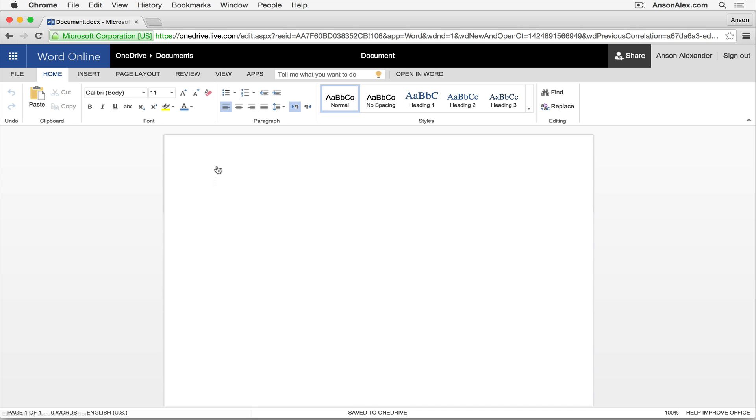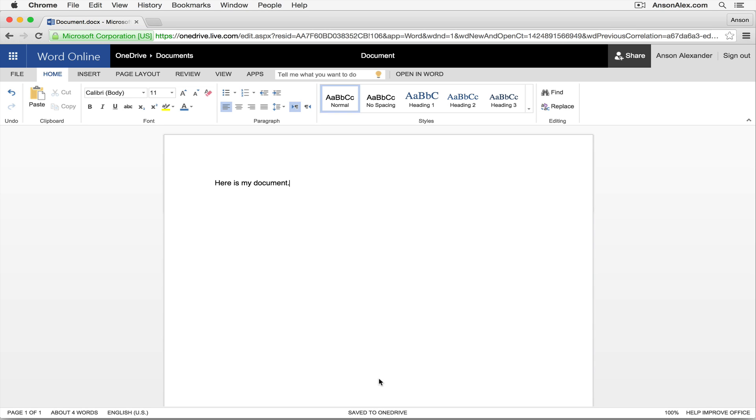I can just start typing. Here is my document. Now what's really important is you want to title your document as soon as you can because you'll notice right in the middle of the page at the bottom that this document is constantly saving. And it saves to what's called OneDrive, which is Microsoft's file storage, online file storage utility to save different files. As I mentioned earlier, it's very similar to Google Drive.